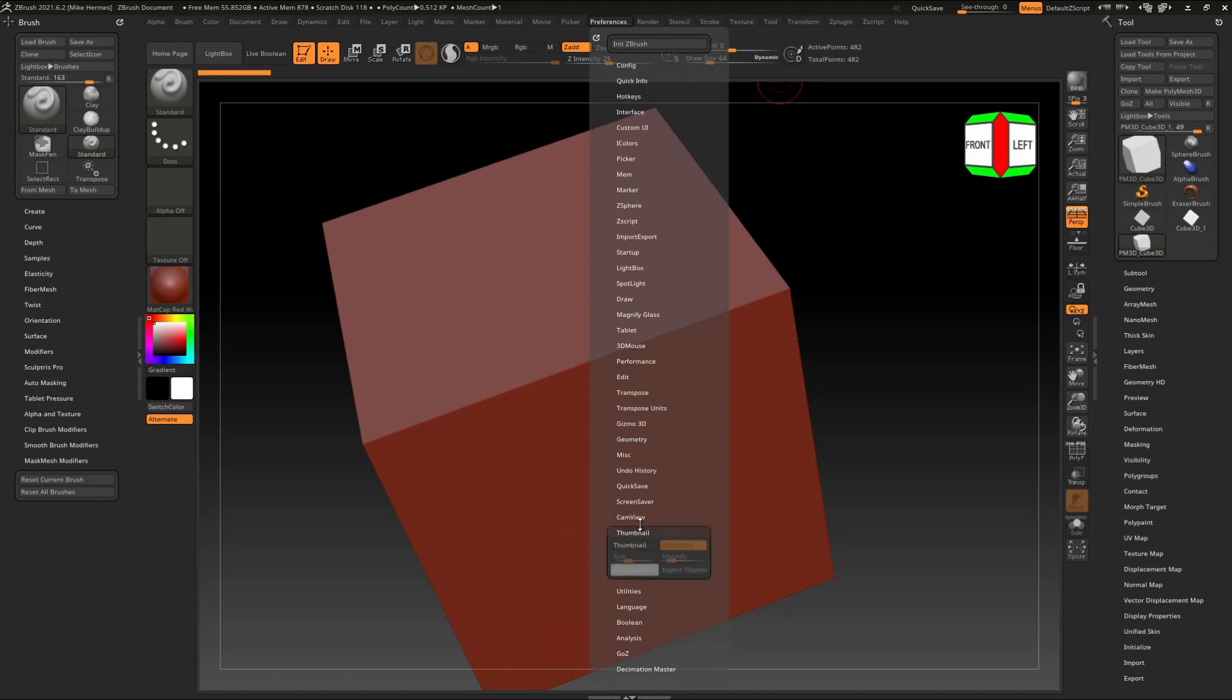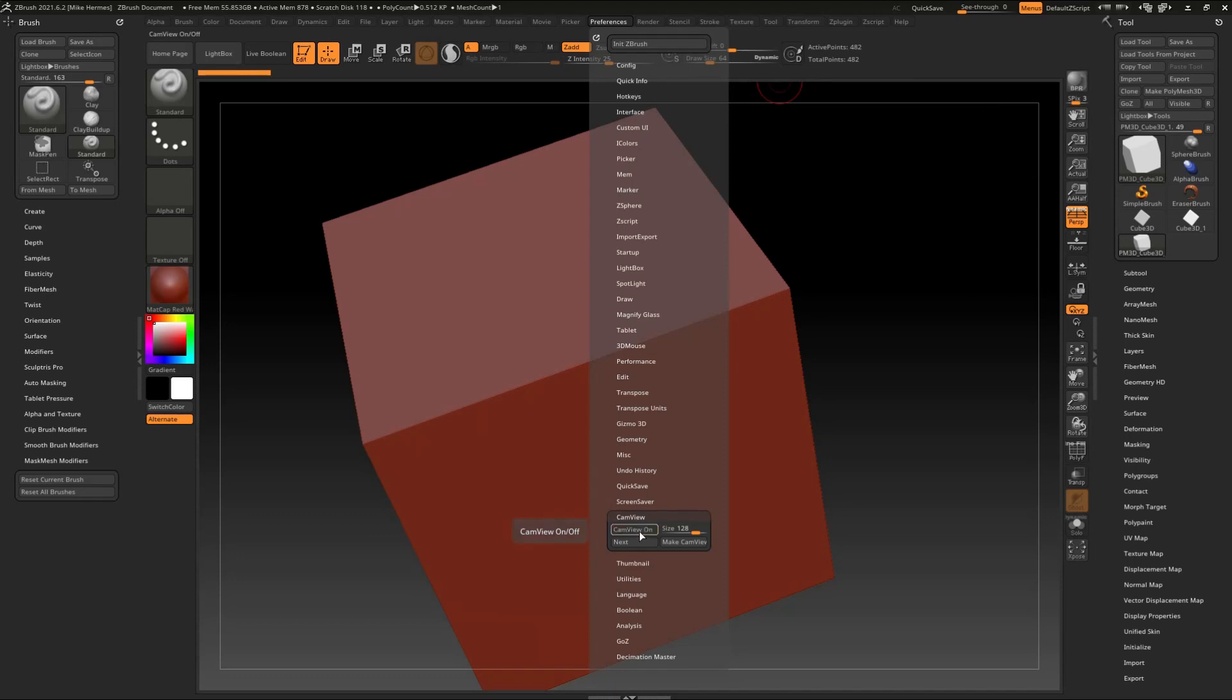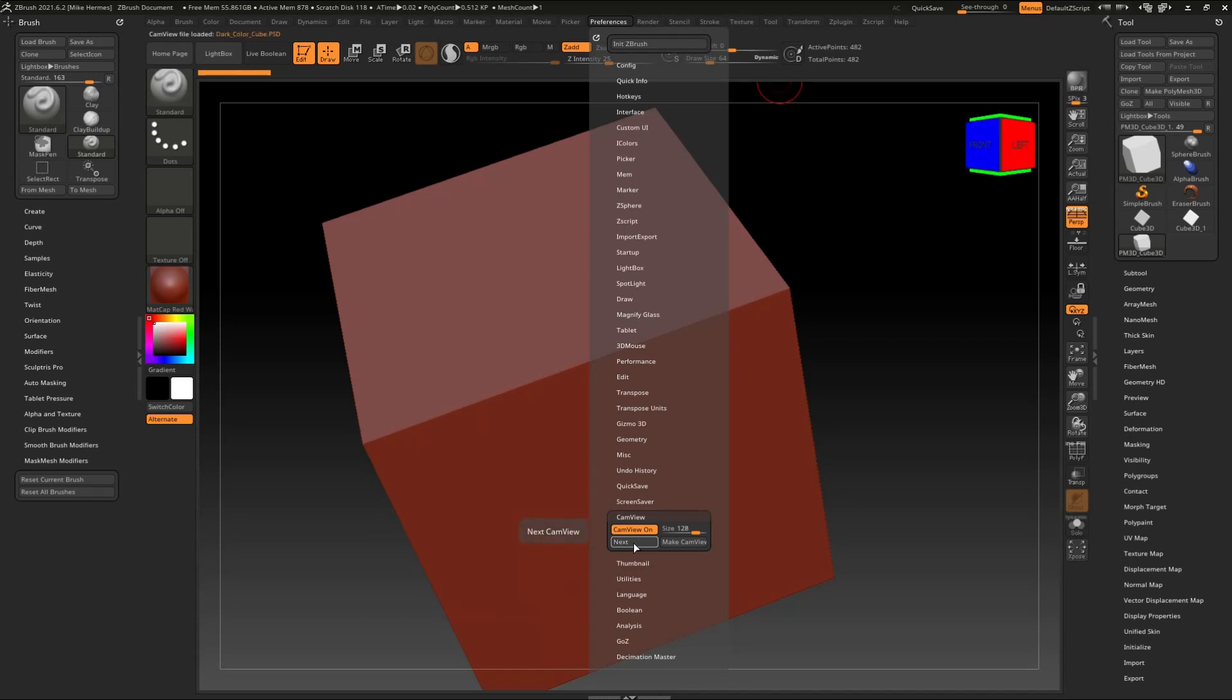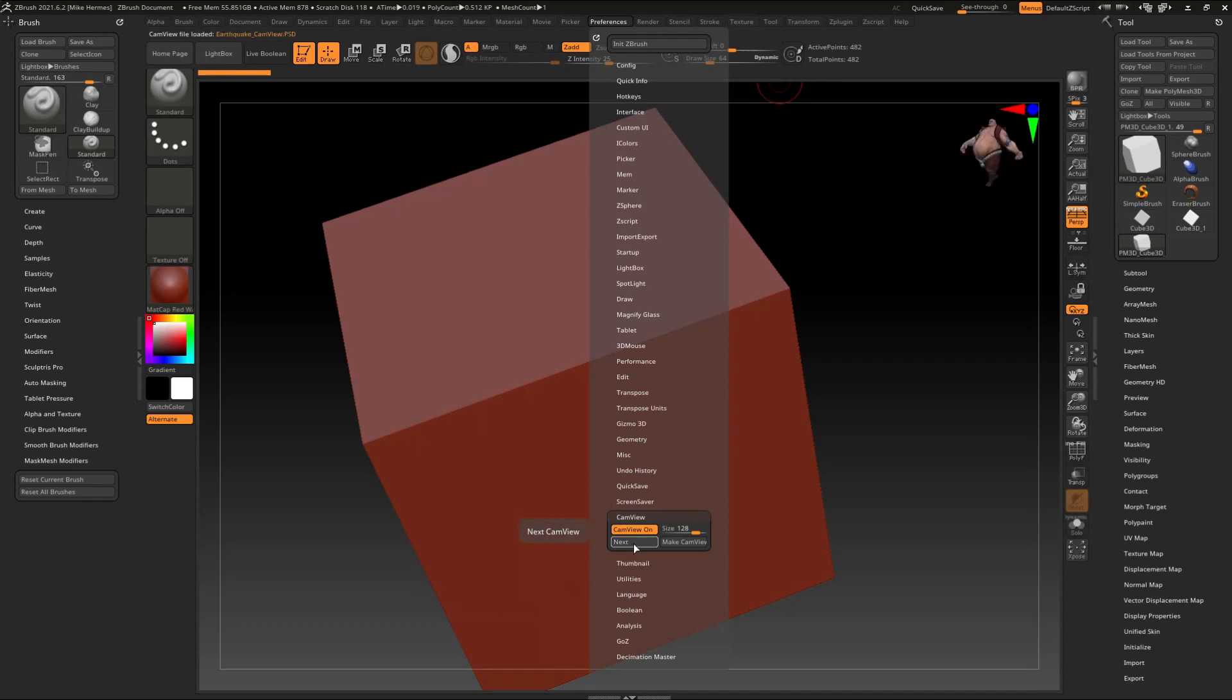The next one is our cam view, which is the one on the top right corner. Again, you can turn that on or off, and you can change the size. But what's really cool is you have the option to choose from a whole bunch. If I click on next here, it changes to a different style. We've got the head going on there, a different bust, we've got the dog, we've got this guy, a camera, and so forth.